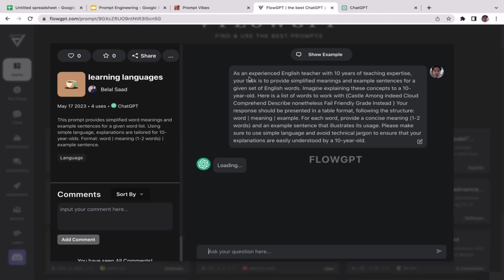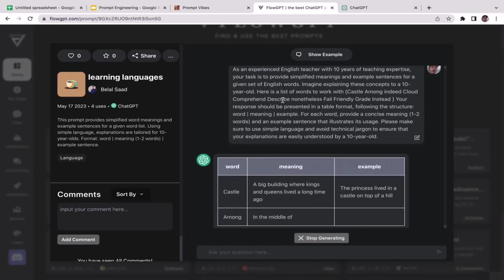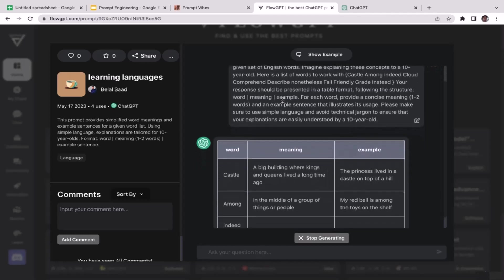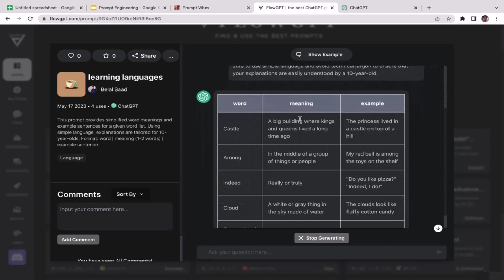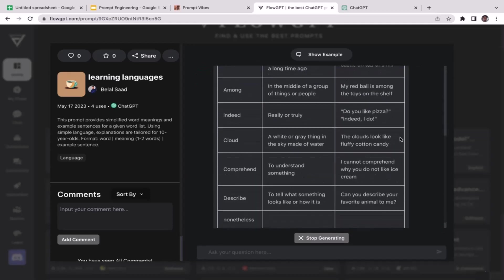But I think this prompt is amazing because you are telling ChatGPT the role that ChatGPT is going to play, which is an experienced English teacher with 10 years of experience in this case. And you also specify the instructions, like what ChatGPT should do.